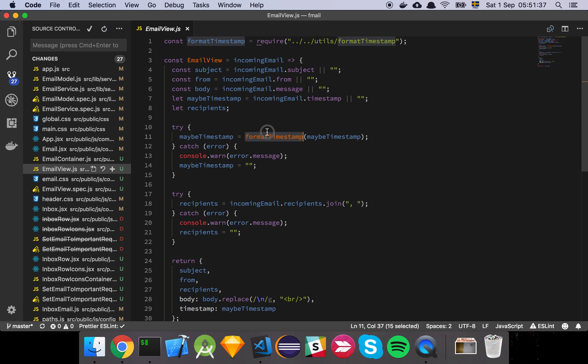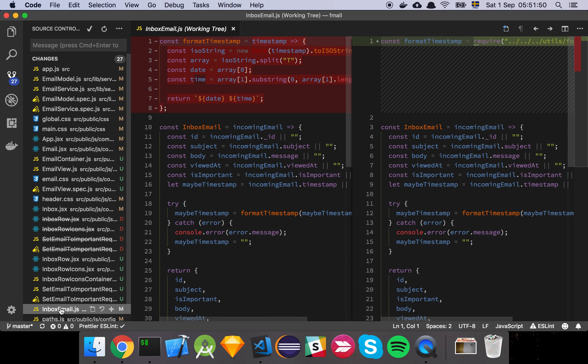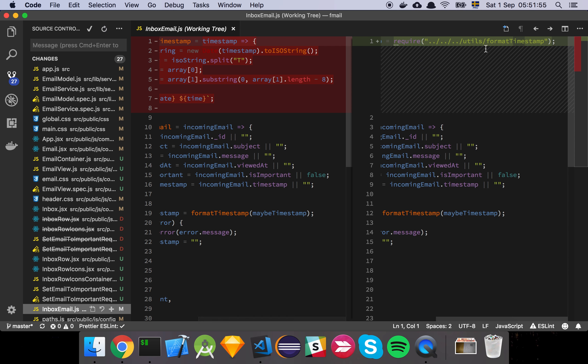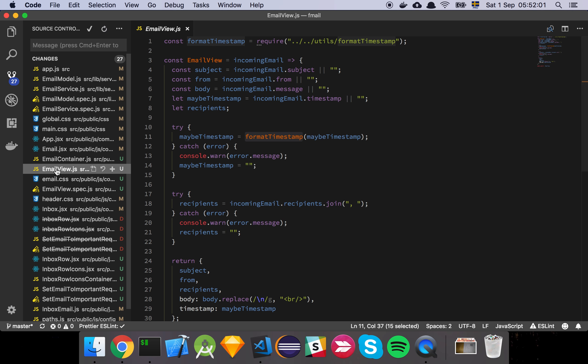And as we can see here, I've refactored a little bit so the format timestamp function that was originally just in the inbox email model is now moved out into a separate package because we need to reuse that functionality between this view and this email view basically.